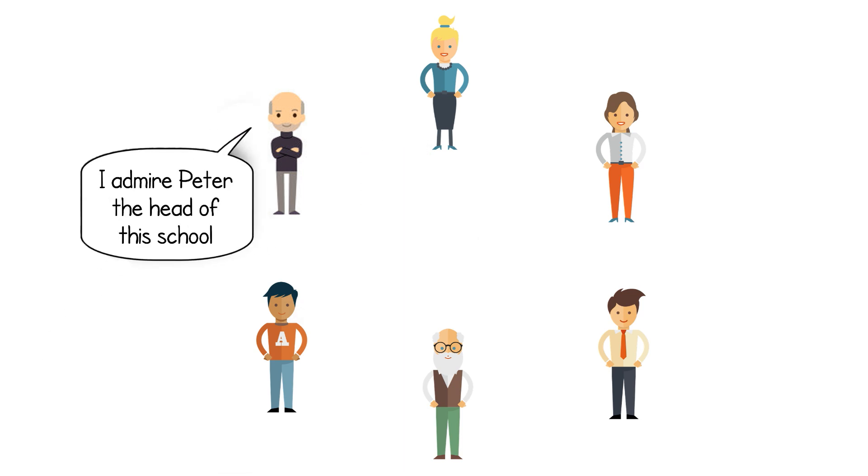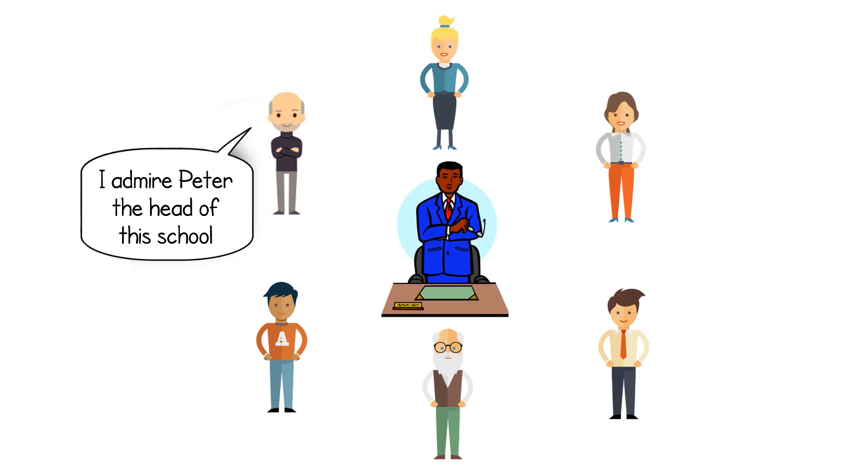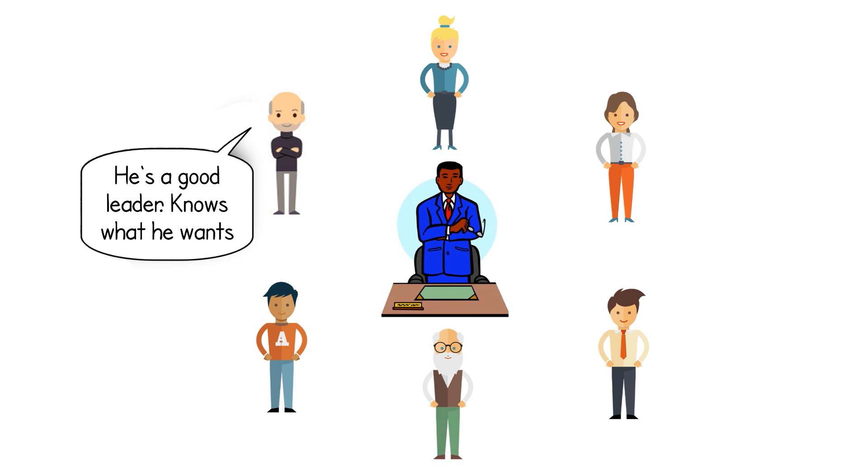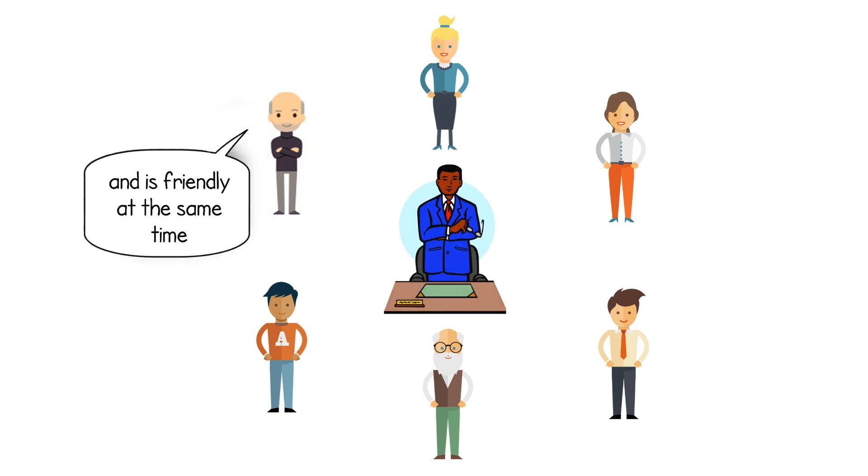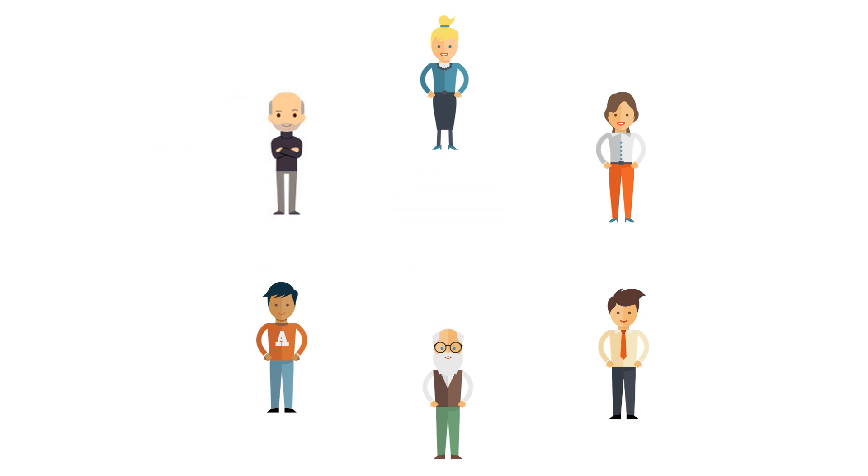I admire Peter, the head of this school. He's a good leader, knows what he wants and is friendly at the same time. Go on like this until everyone has had a turn.